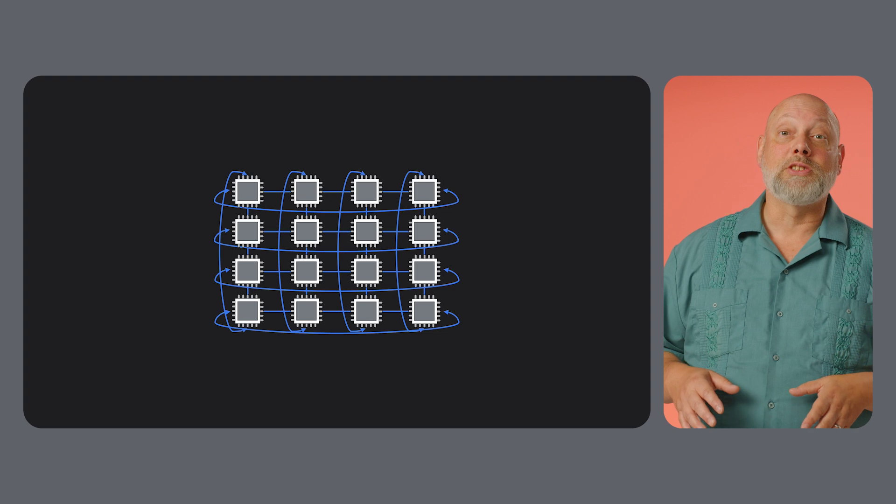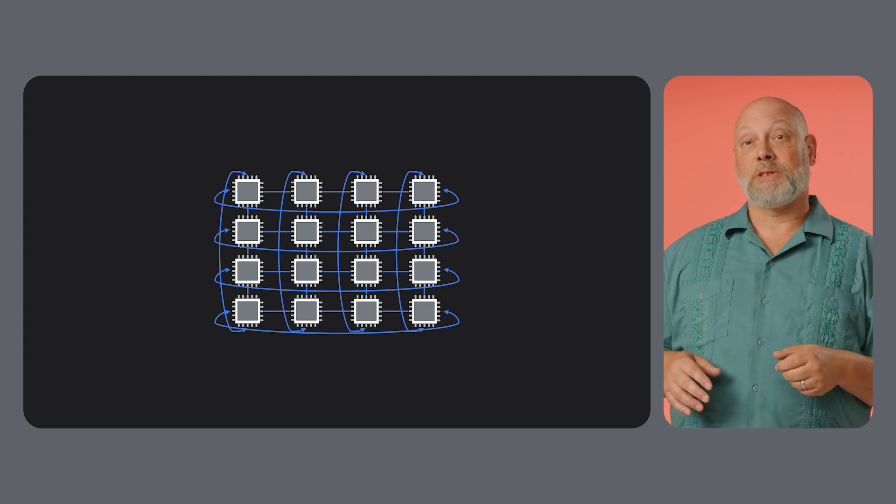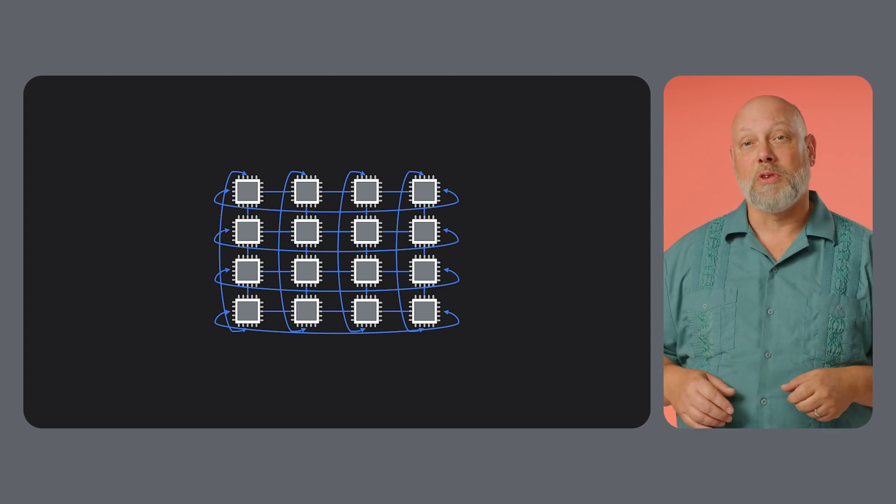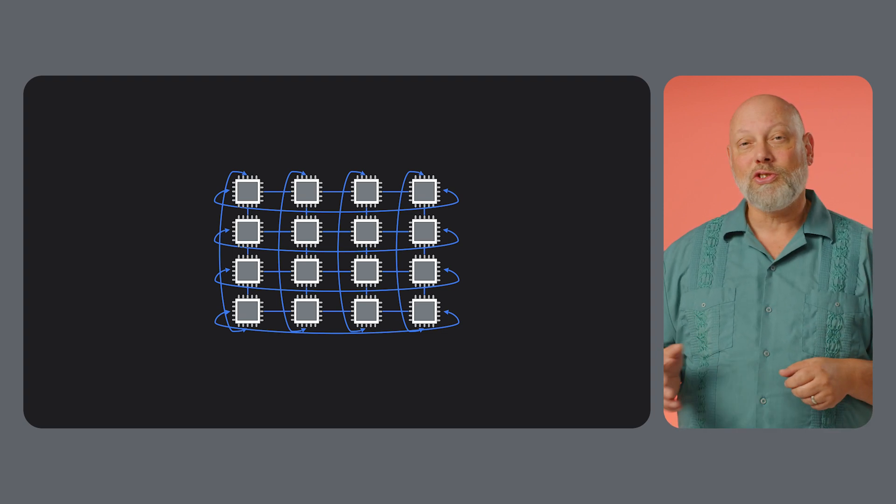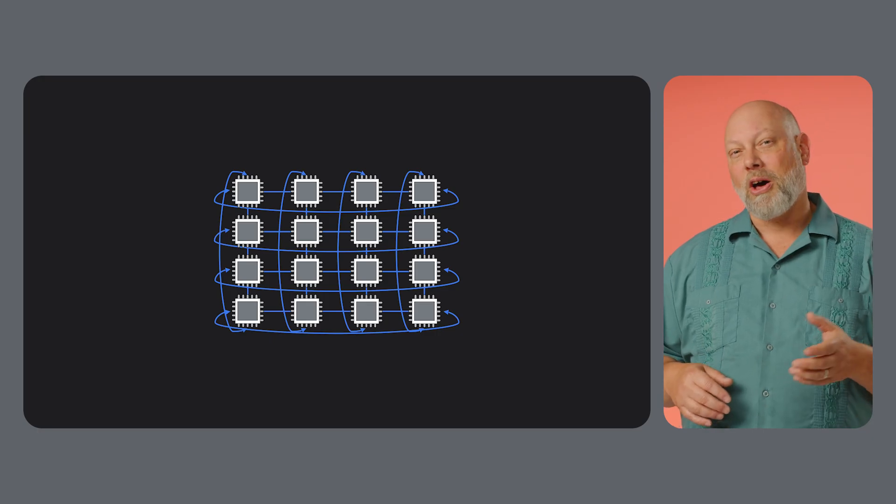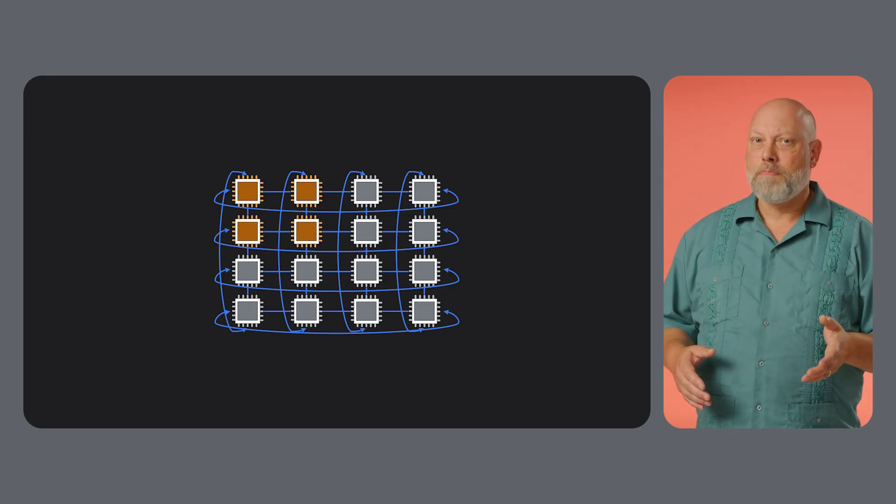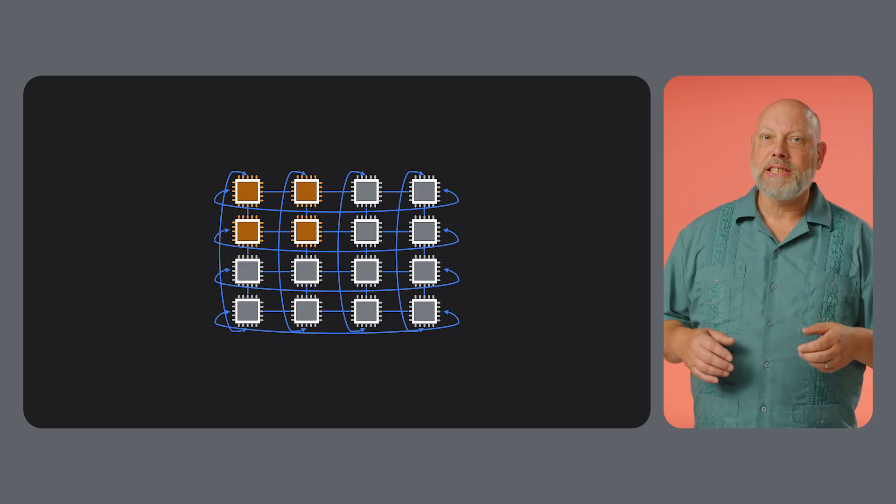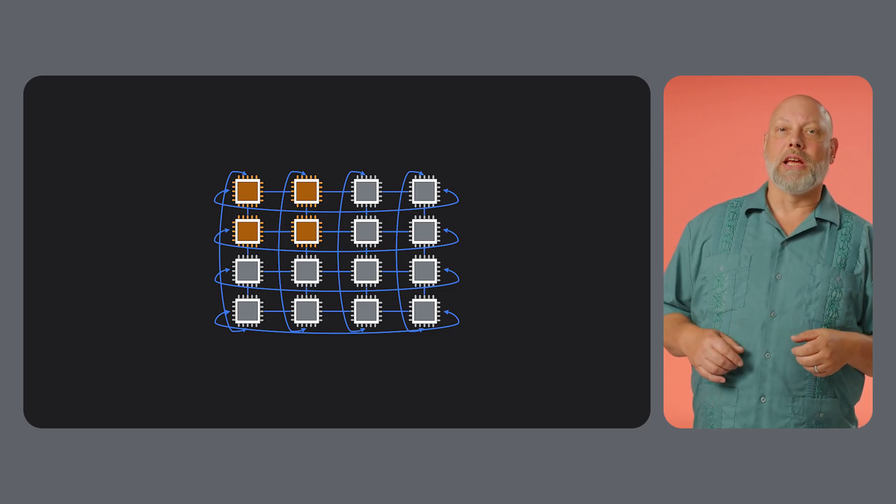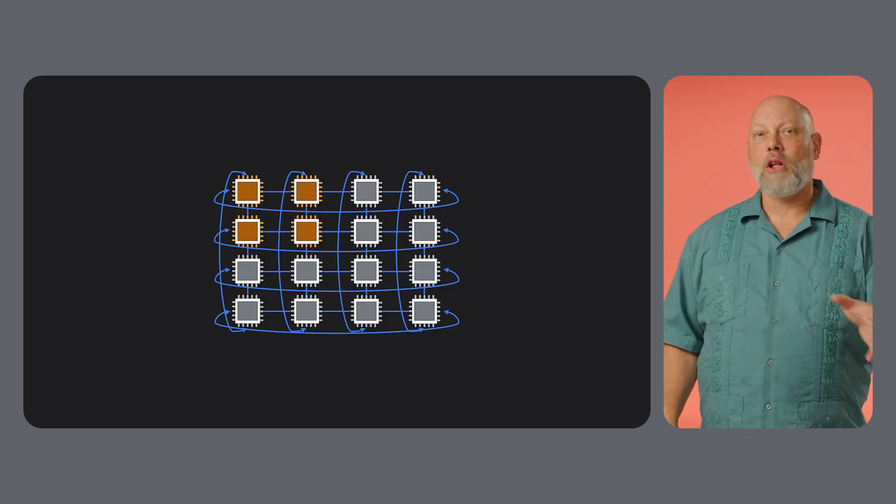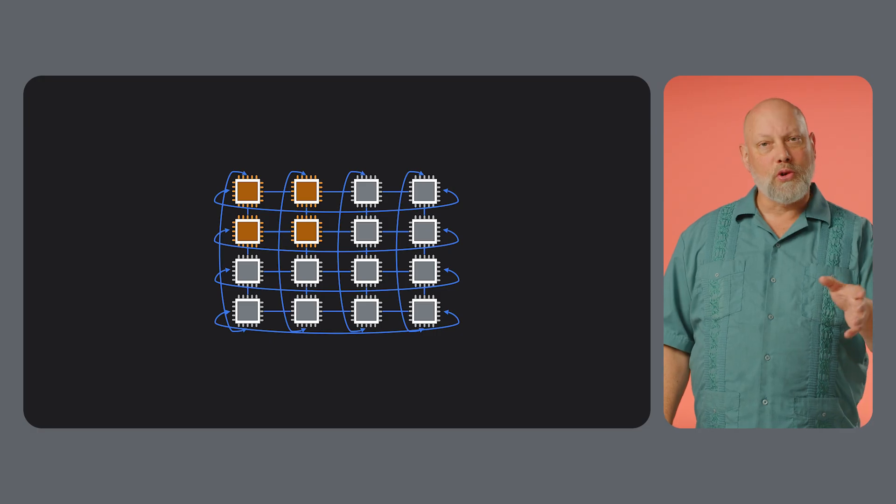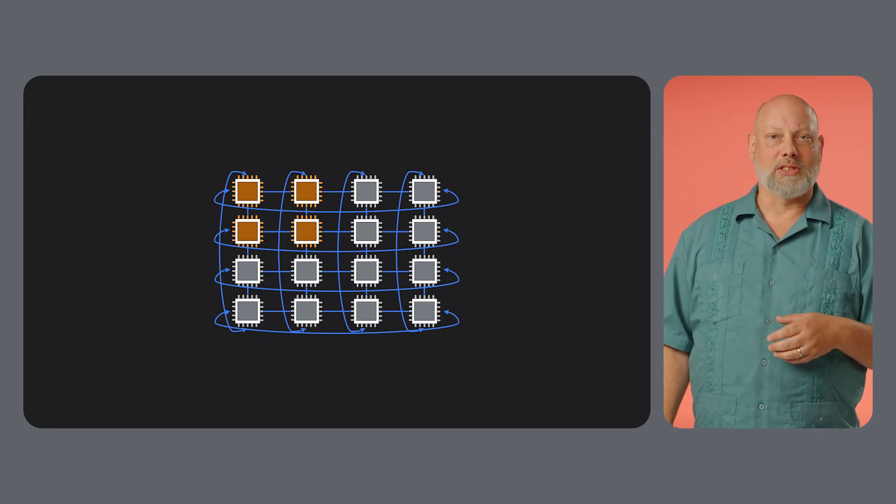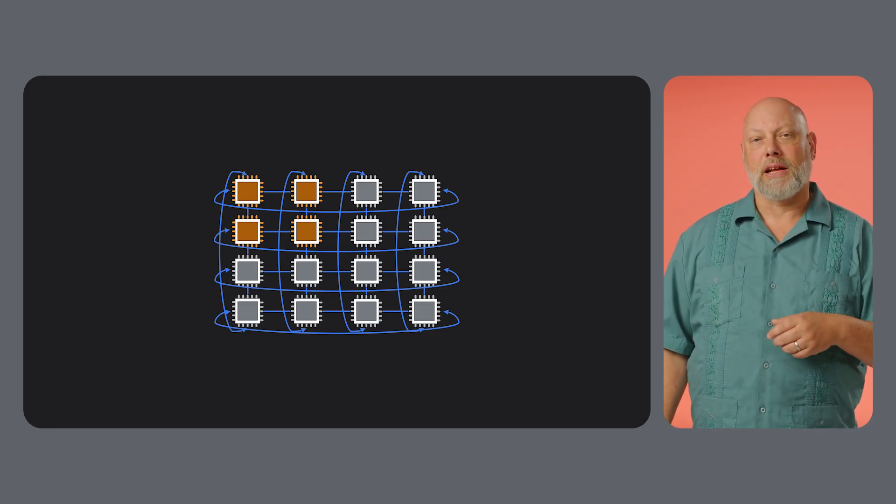Ironwood pods will feature 1.2 terabytes per second of chip-to-chip communication. This is crucial for distributed training, where the model is spread across many chips. To ensure reliability at this massive scale, the ICI network has built-in resiliency. It can dynamically route around faults in the network, improving the availability of your TPU slices with minimal performance impact.